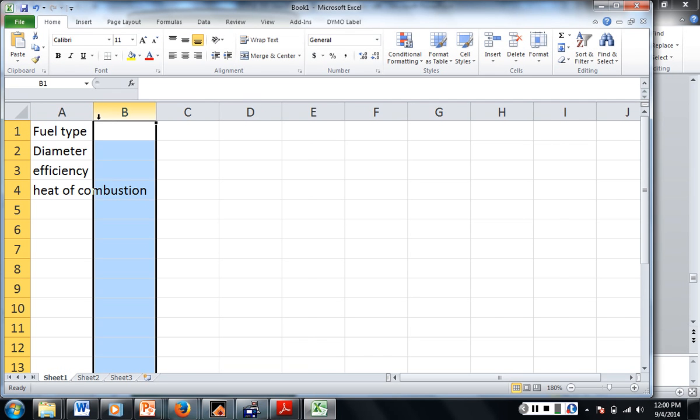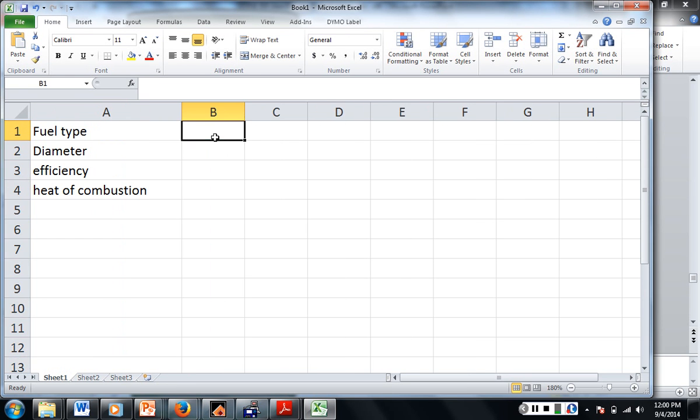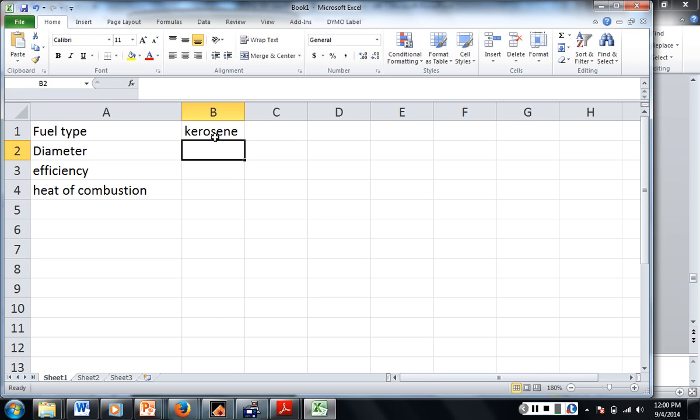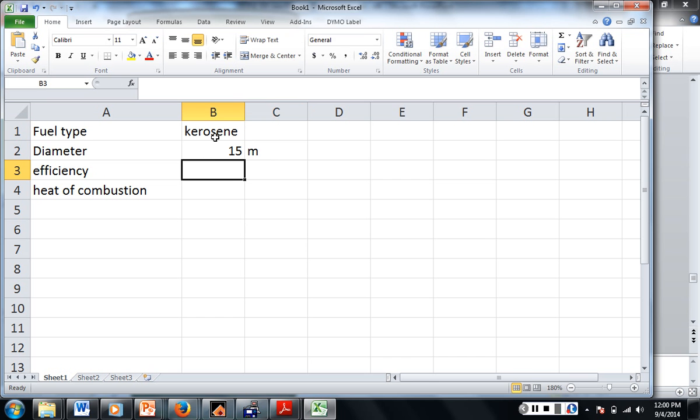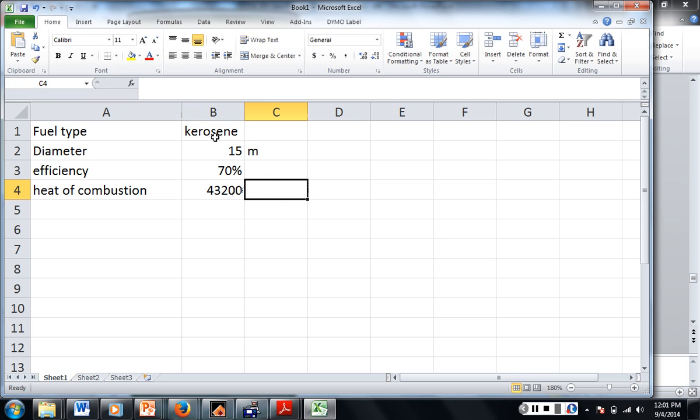Let me make this a little wider. So for our in-class example we had kerosene. The diameter was 15 meters. The efficiency we had stated was 70 percent. And what was the heat of combustion for kerosene? 43,200 kilojoules per kilogram.